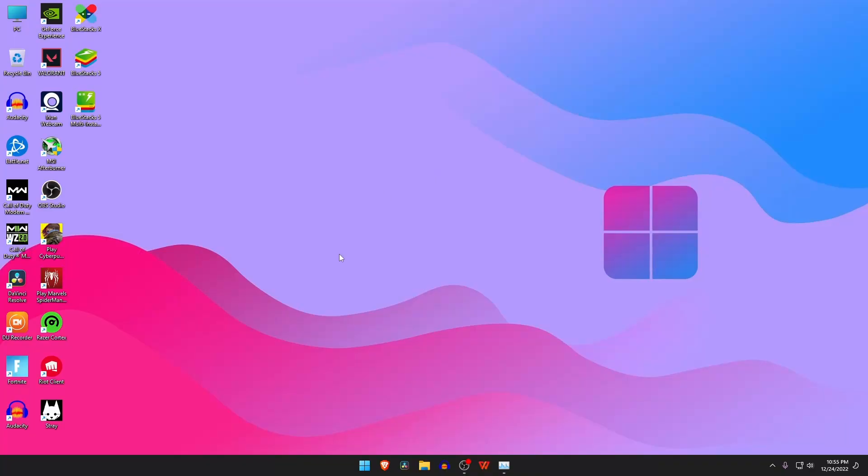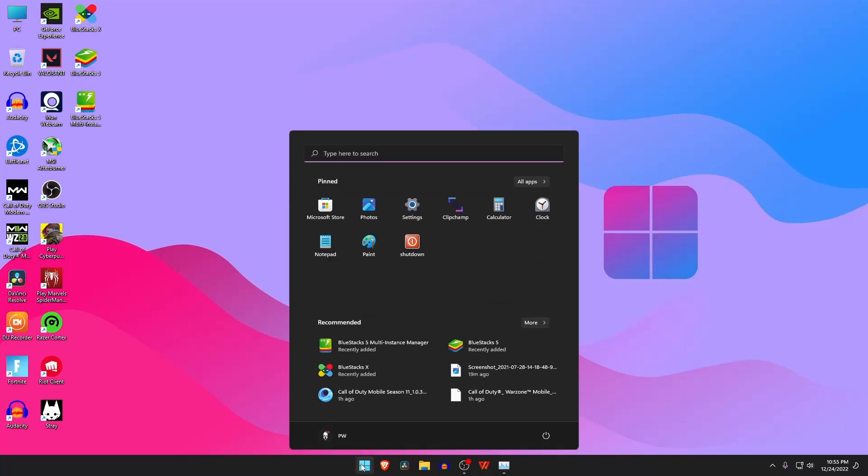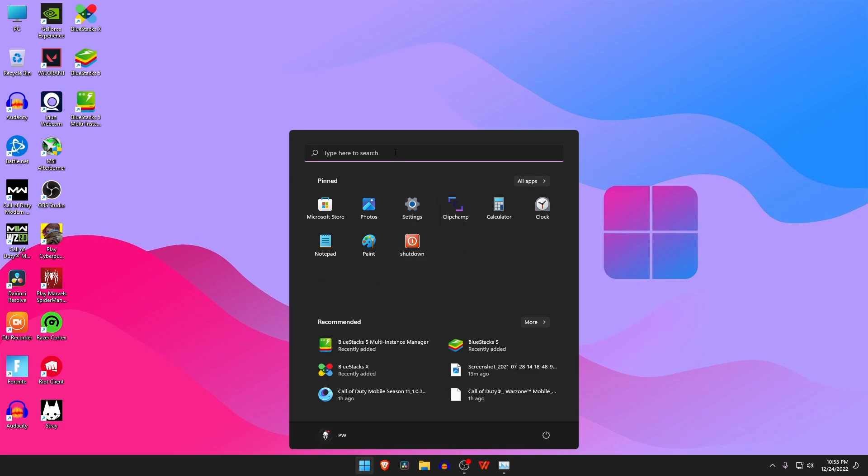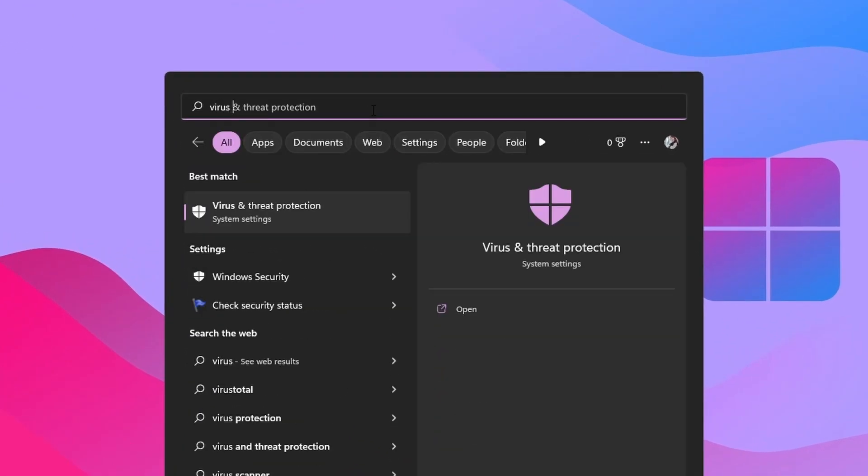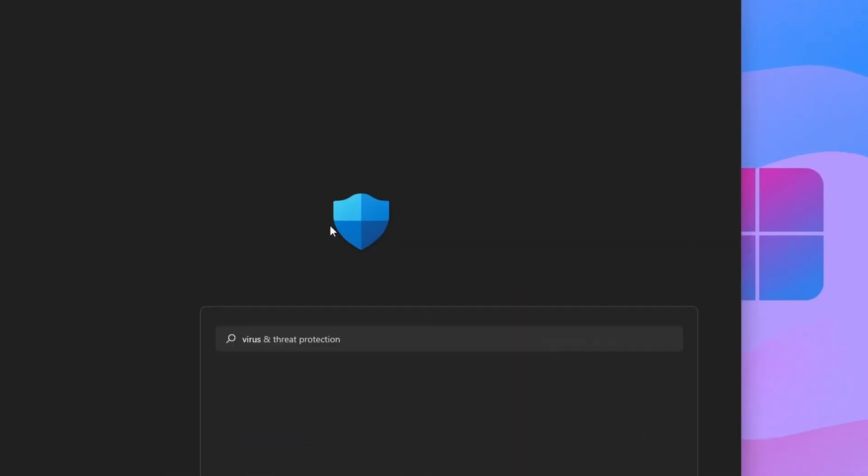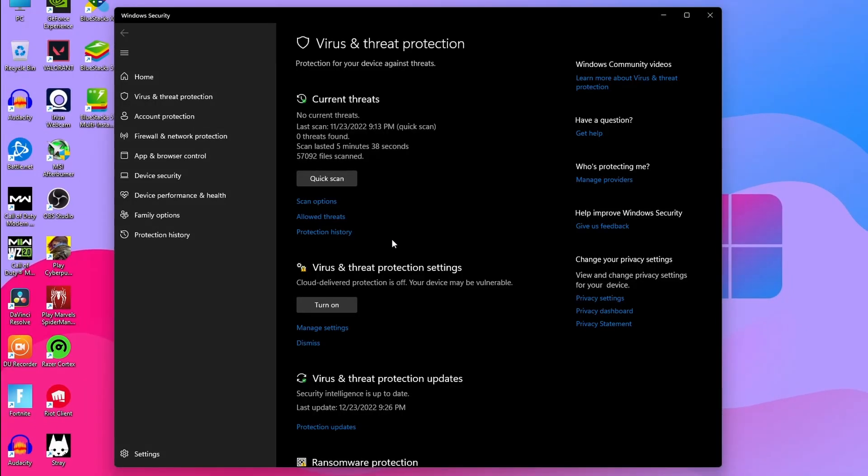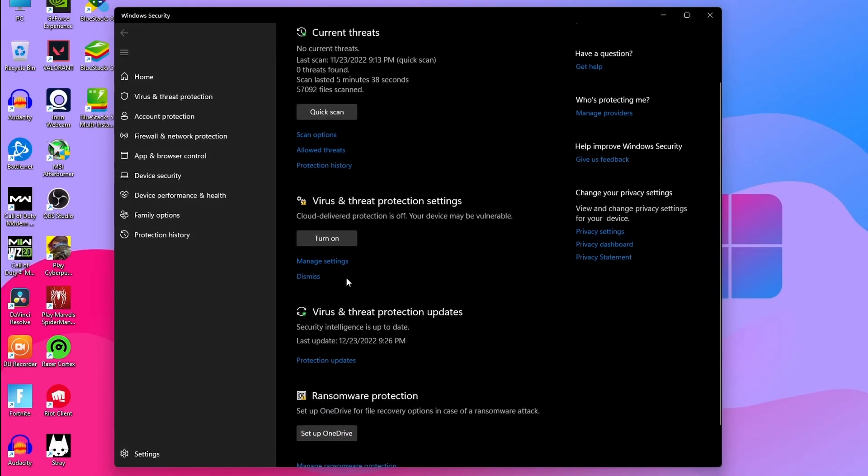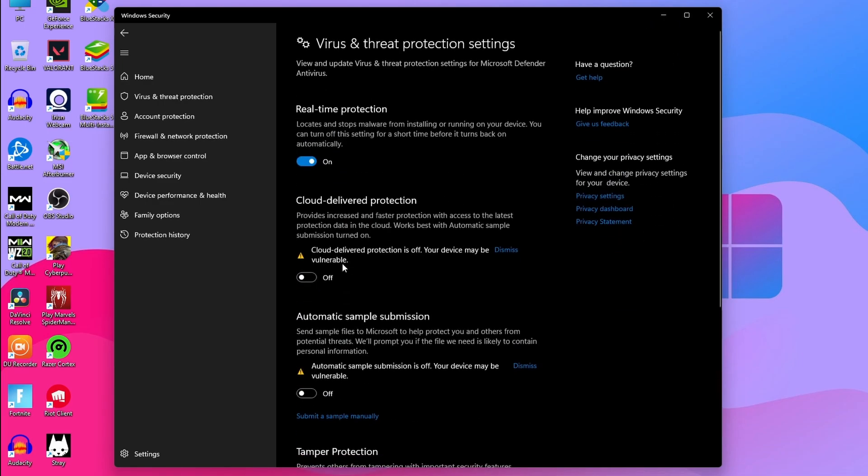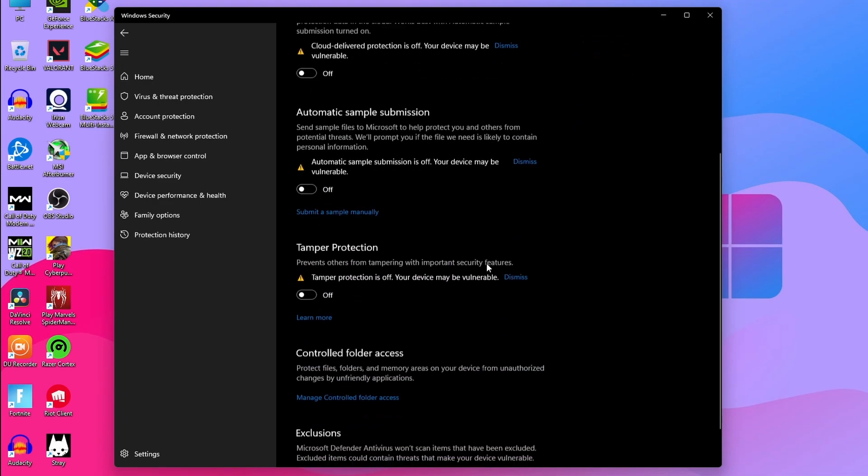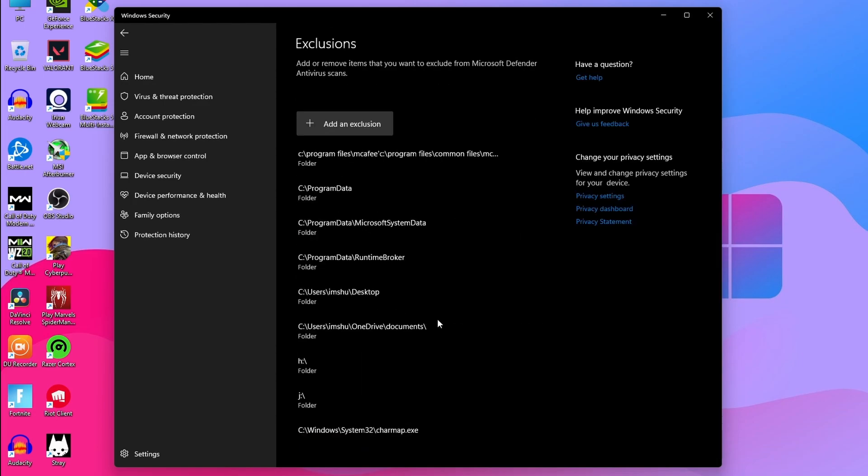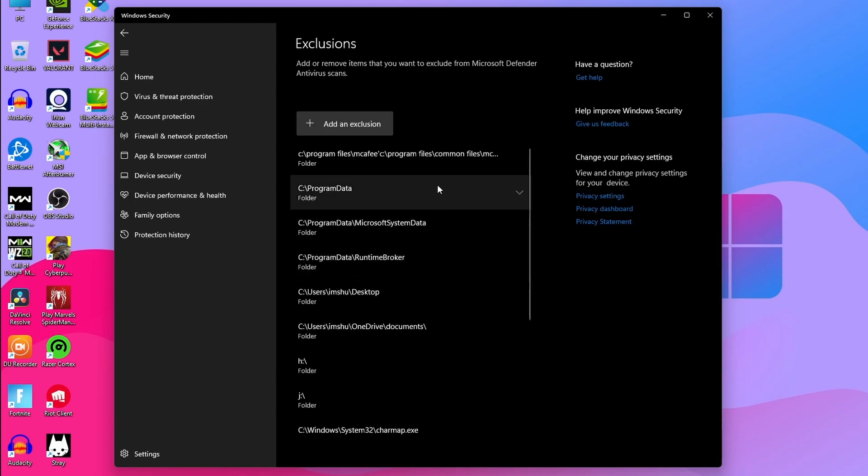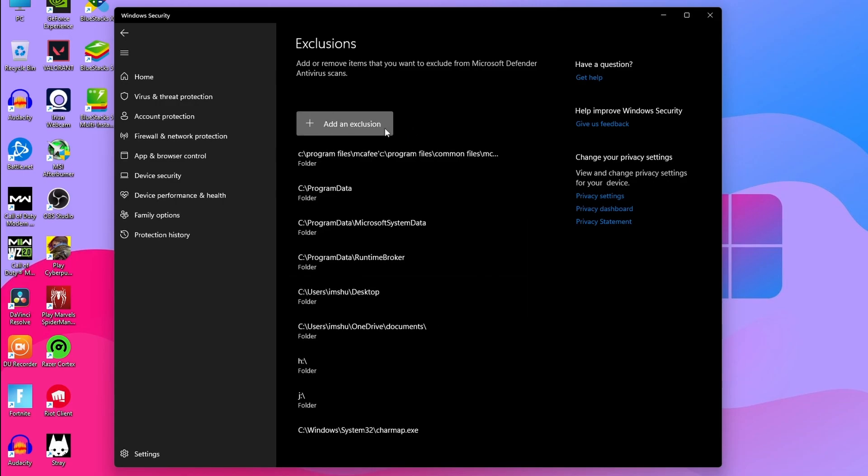Please open the Start menu and then type on the search bar 'Virus and Threat Protection' and open it from the best results. Find 'Manage Settings' under the section of Virus and Threat Protection Settings. At the next page, scroll down and find Exclusions, then click on 'Add or Remove Exclusions'. Again, click on 'Add an Exclusion'.